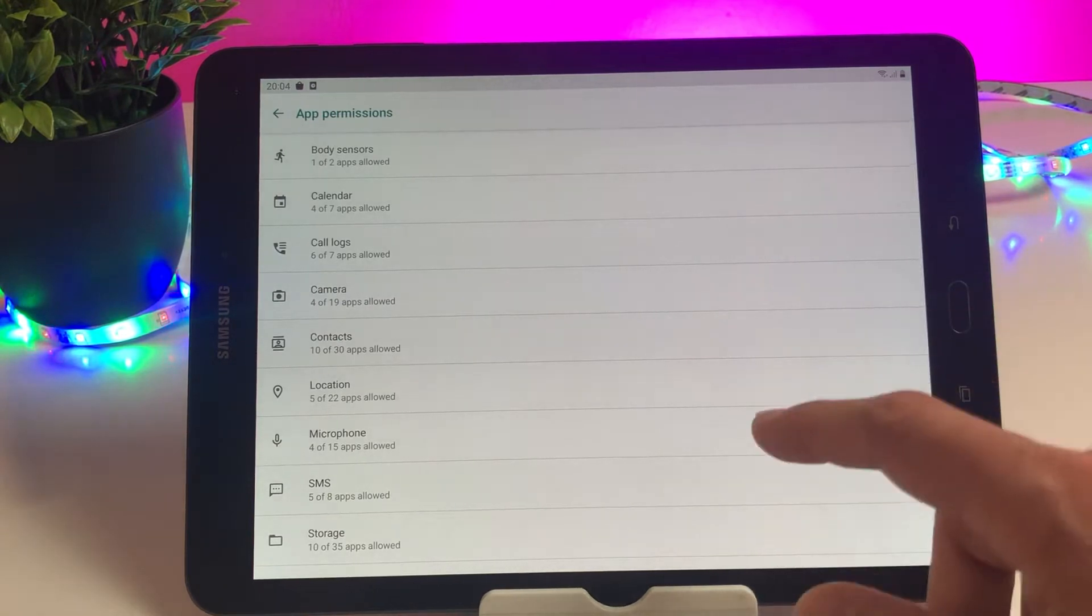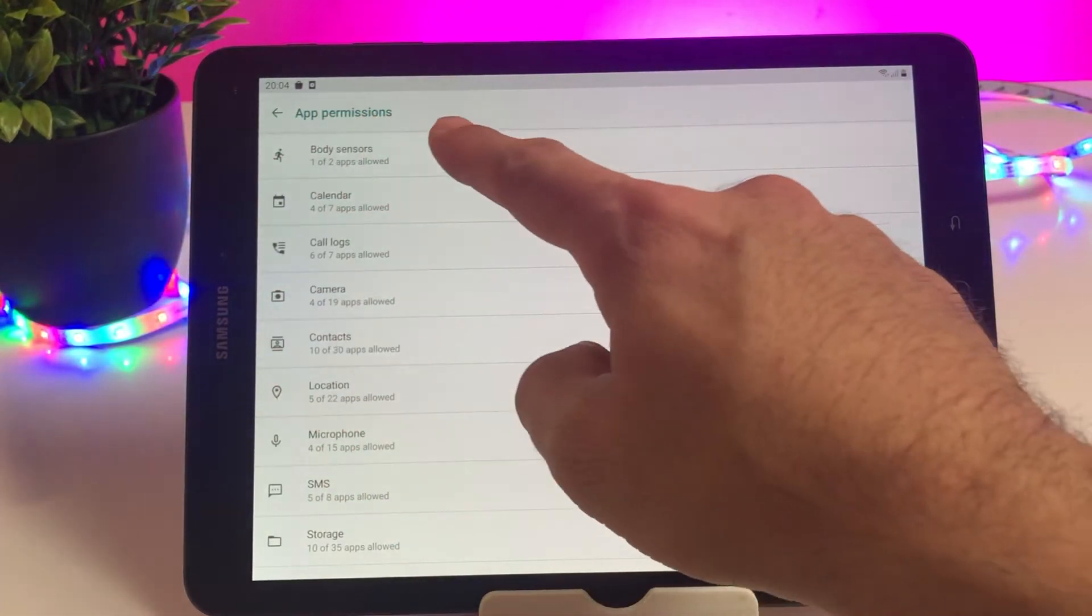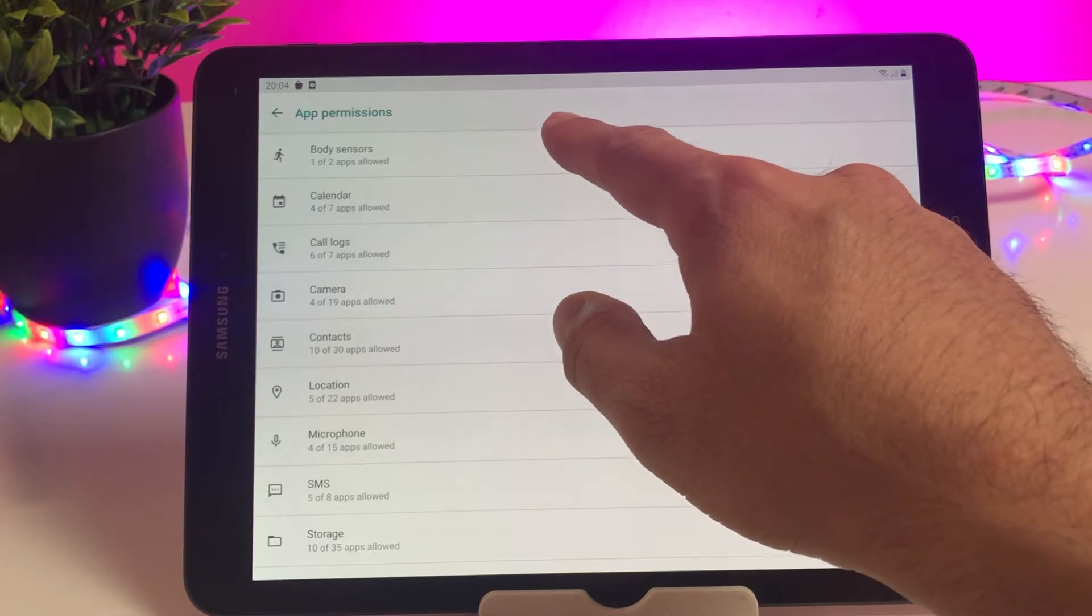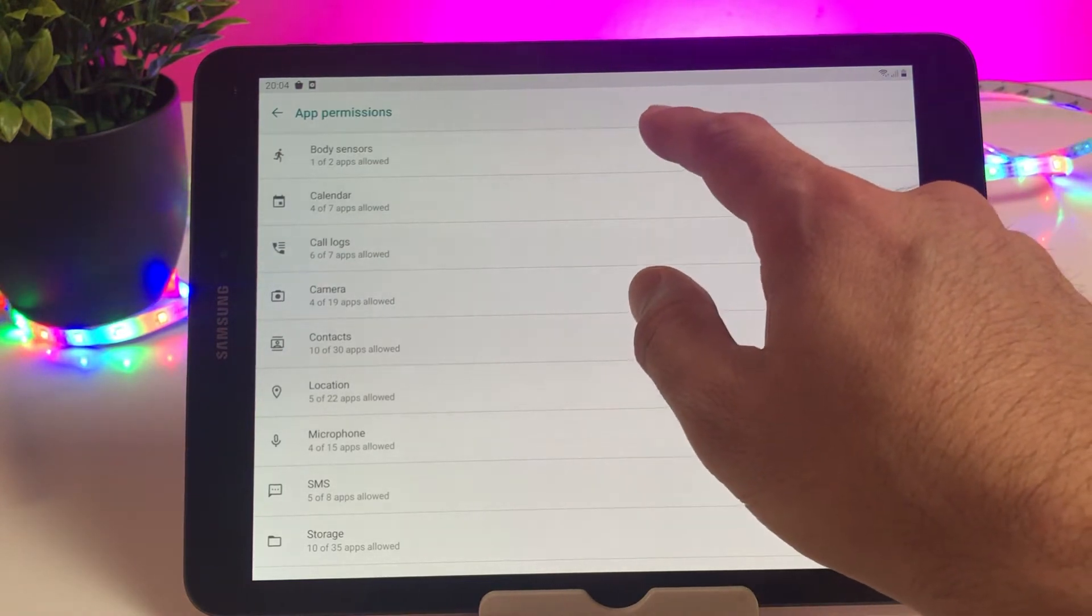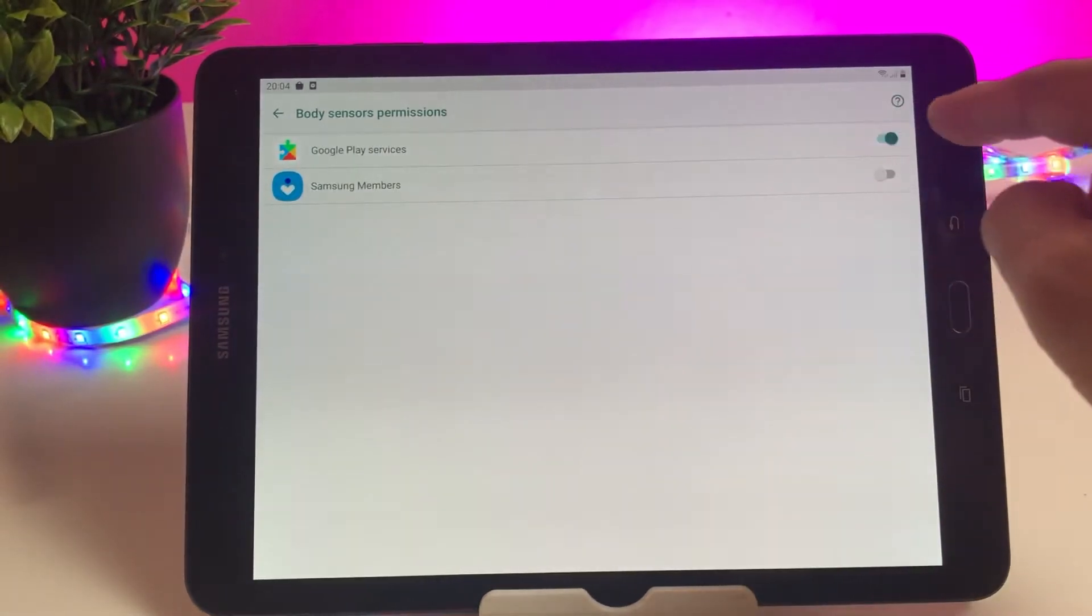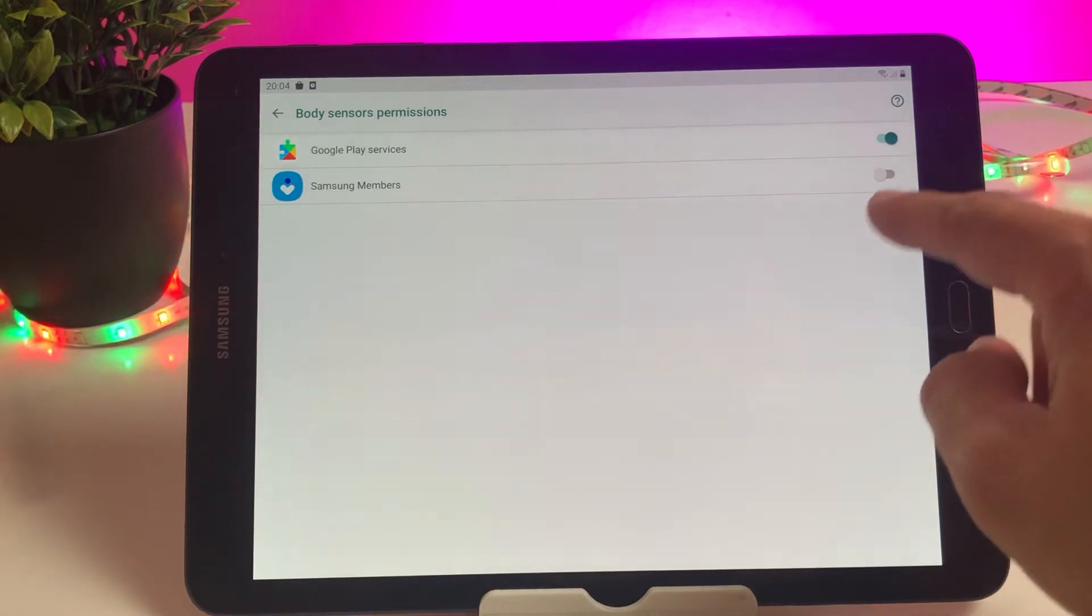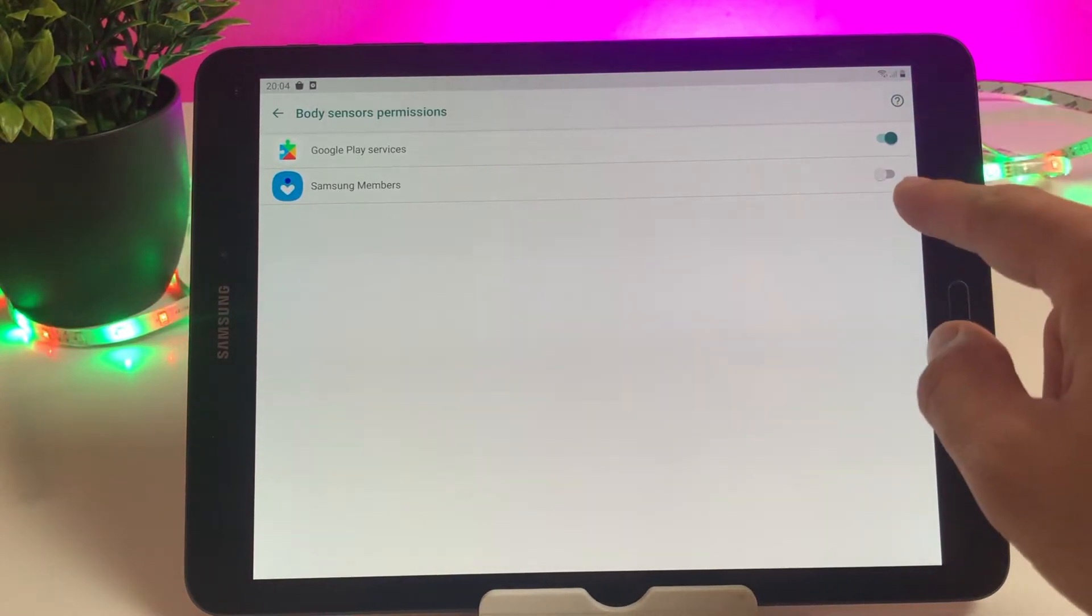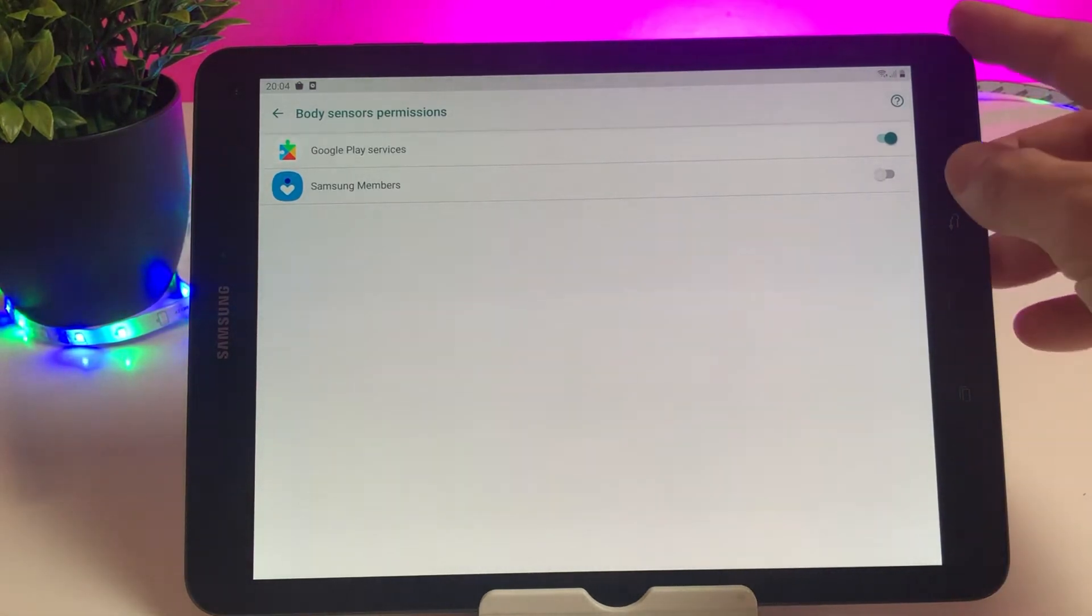As you can see on this screen, once you're inside app permission you can see that the first app shows a permission. Then we have these two apps which are basically having access to your body sensors. If you click and open that, it includes Samsung Pay, Google Play Services, as well as Samsung Members.